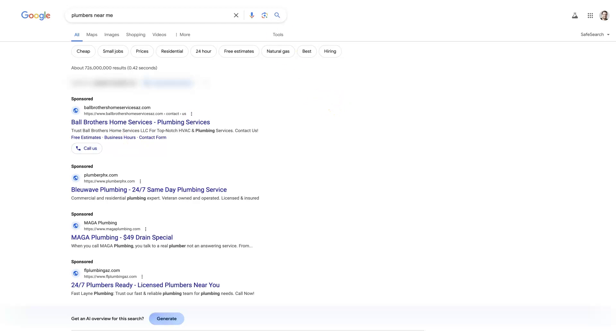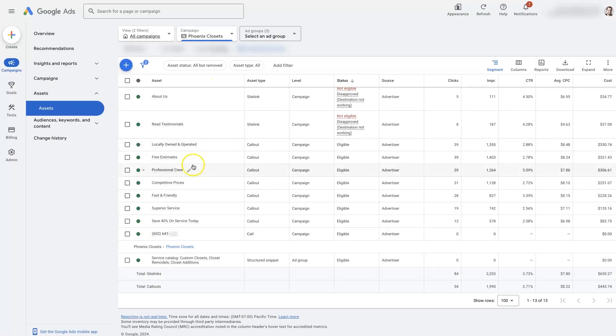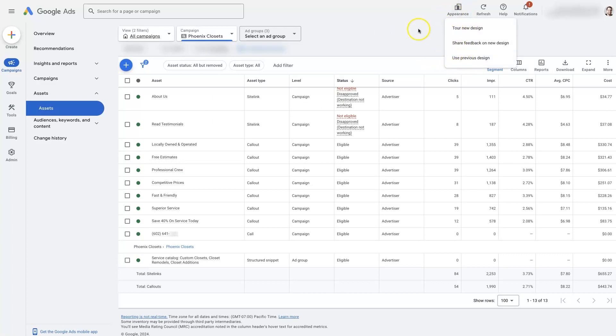Now, when you're in your Google Ads account, this is the new user interface. You'll be able to switch between the old user interface and the new interface here. But once you're in your Google Ads account, you'll want to make sure to select the campaign.